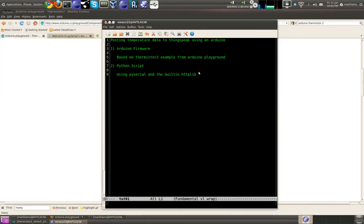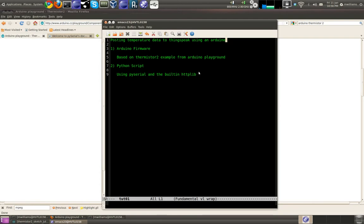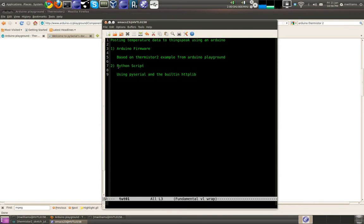Okay, hi everyone. Today we're going to look at some simple code that will post temperature data from an Arduino to ThingSpeak.com. We're going to talk about two parts today: the Arduino firmware, which is based on the thermistor 2 example, and then we're going to write a simple Python script that will post the data to ThingSpeak.